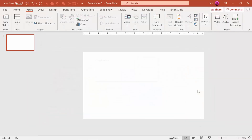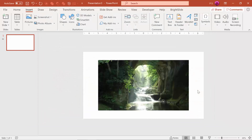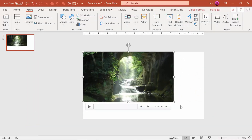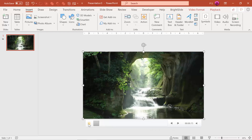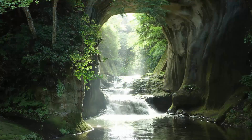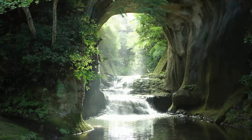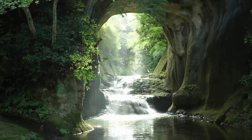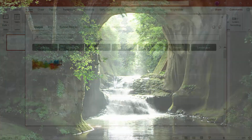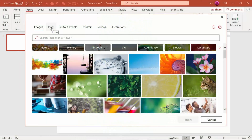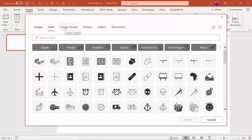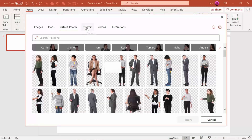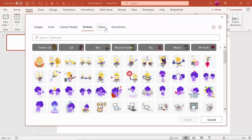Super easy to do. Just make sure you have PowerPoint 365, the subscription, and you should see that option displayed. And by the way, it's not just videos that they have in the library — they now have a ton of new stock photos, icons, stickers, and people cutouts as well, definitely increasing your creative options.